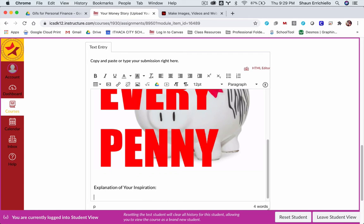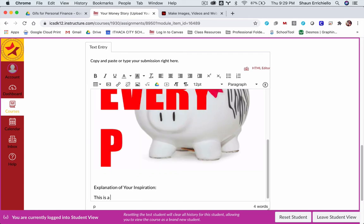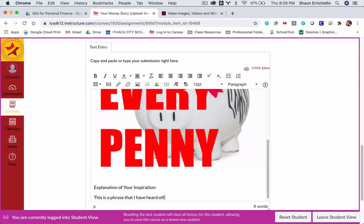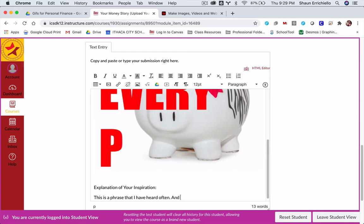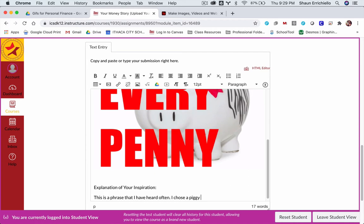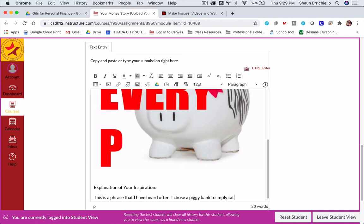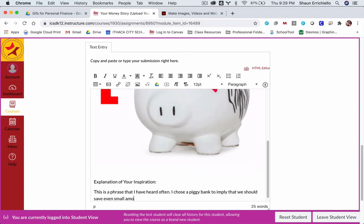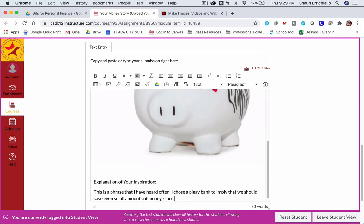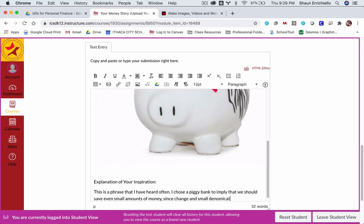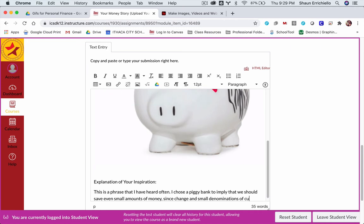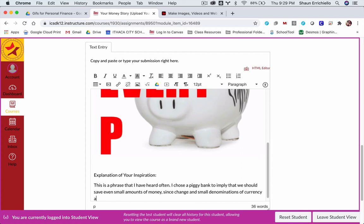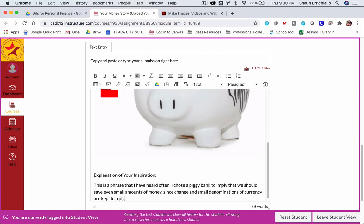So I'm just going to say, this is a phrase that I have heard often. I chose a piggy bank to imply that we should save even small amounts of money since change and small denominations of currency, I could have said pennies, nickels, and dimes. These small coins are kept in a piggy bank.